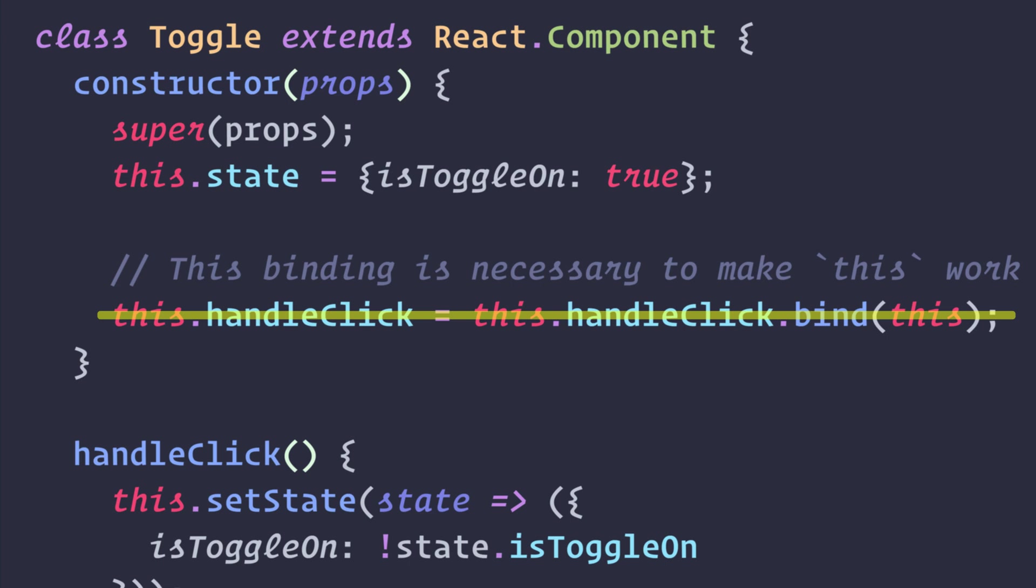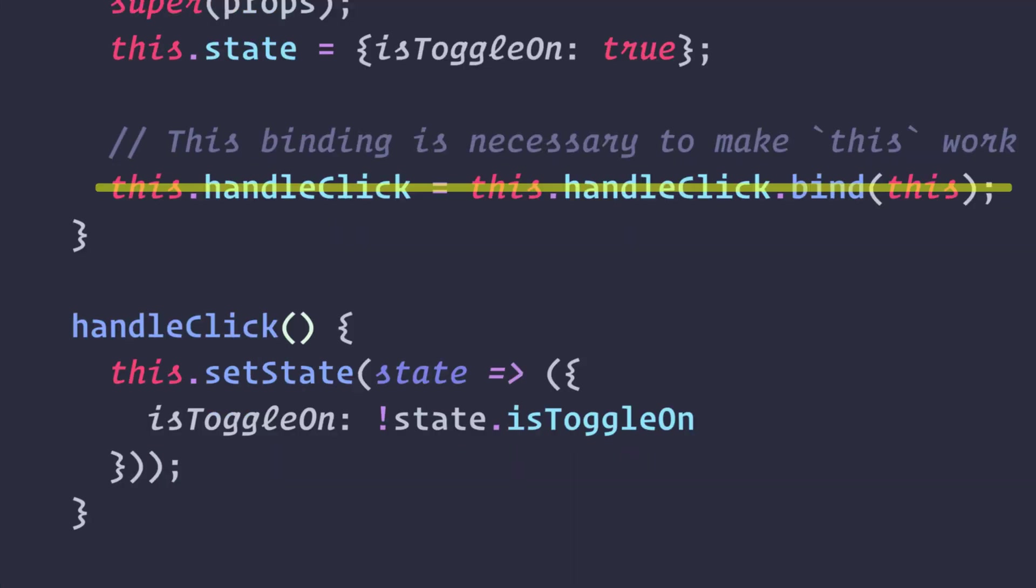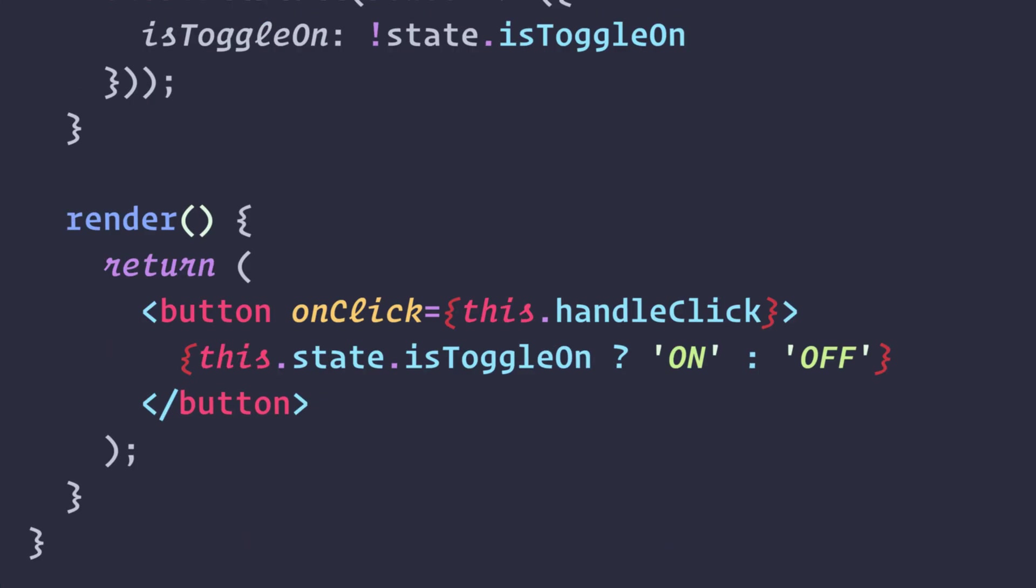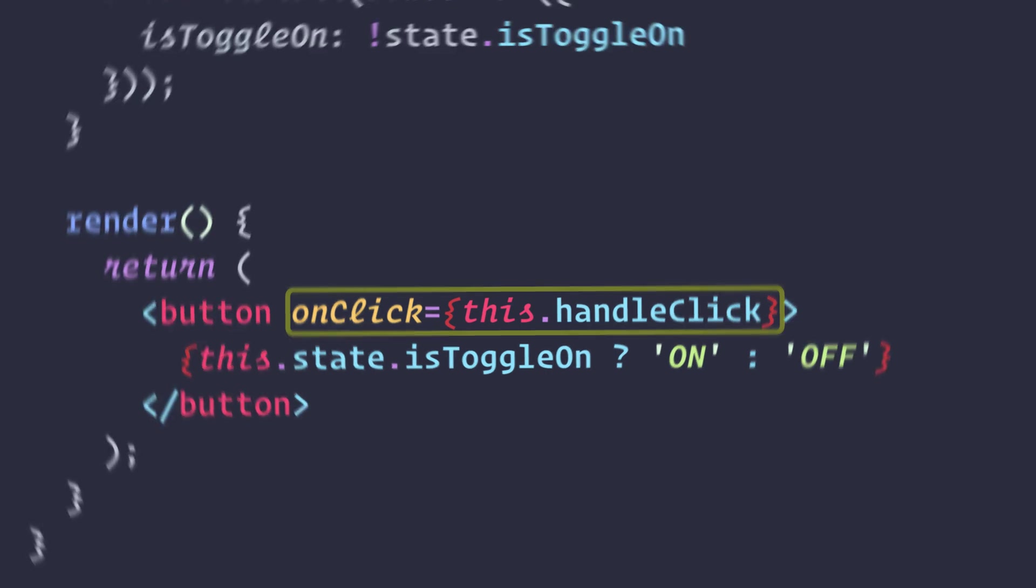This is not React-specific behavior; it's part of how functions work in JavaScript. Generally, if you refer to a method without parentheses after it, such as onClick this.handleClick, you should bind that method. This is yet another reason why using function-based components instead of class-based is now recommended by React.